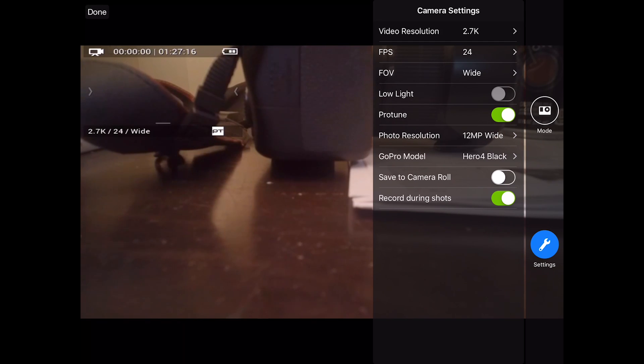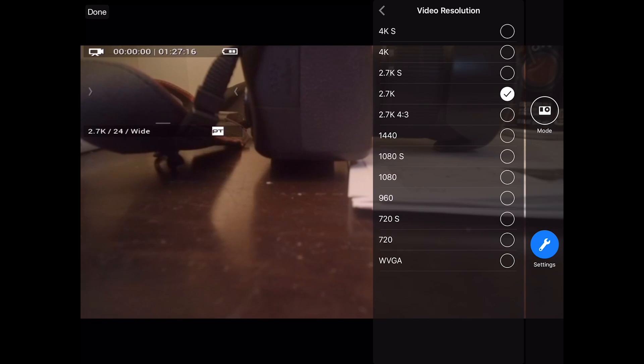But anyway, these are the things that you can set. You have your video resolution, FPS, FOV.